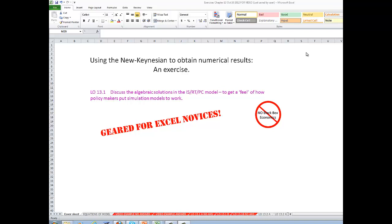The purpose of this video is to continue in our theme of using the New Keynesian model to obtain numerical results. You've already seen some other background videos on this and looked at the book. Now we're going to do a little exercise. This exercise corresponds to learning objective 13.1 in the book: to discuss the algebraic solutions of the IS-RT-PC model in order to get a feel for how policymakers put simulation models to work.